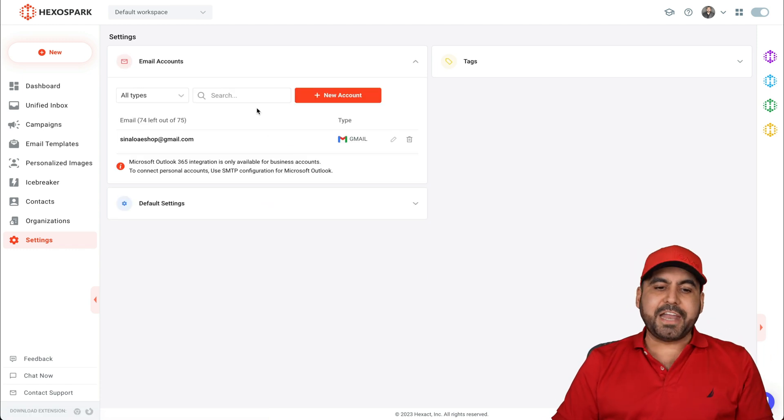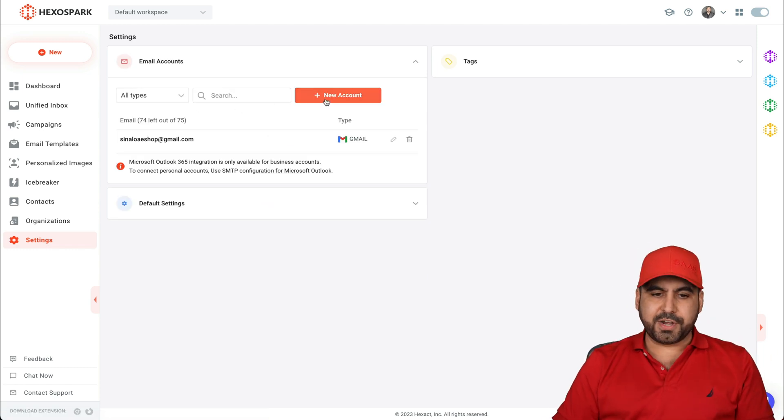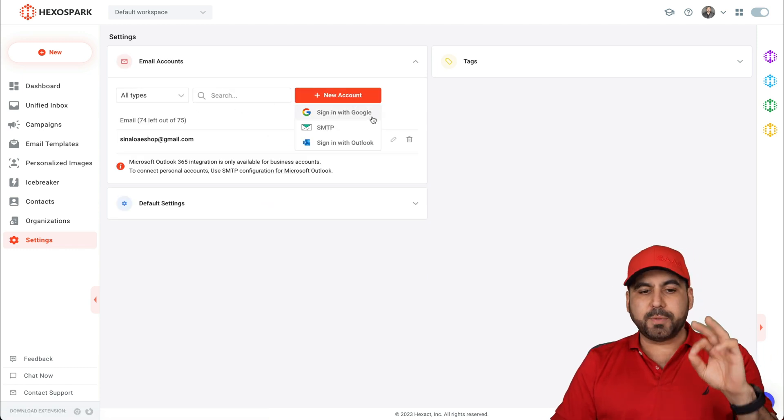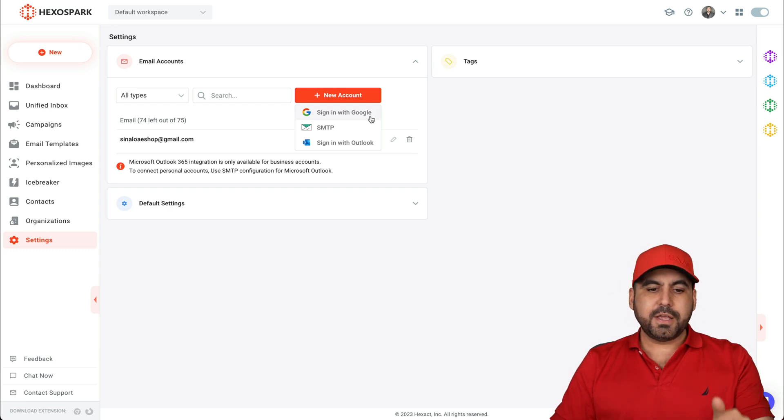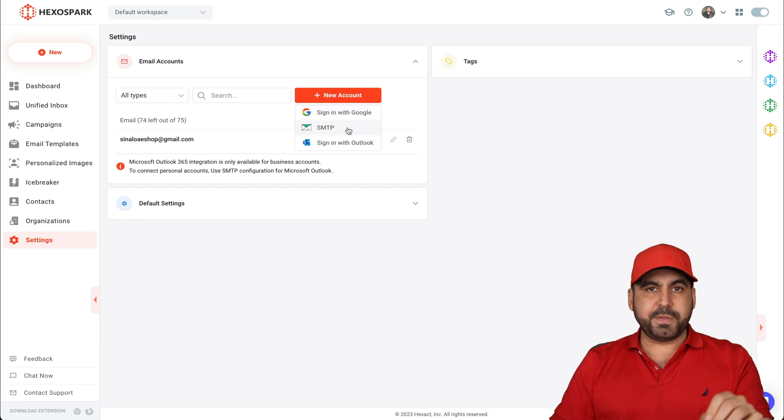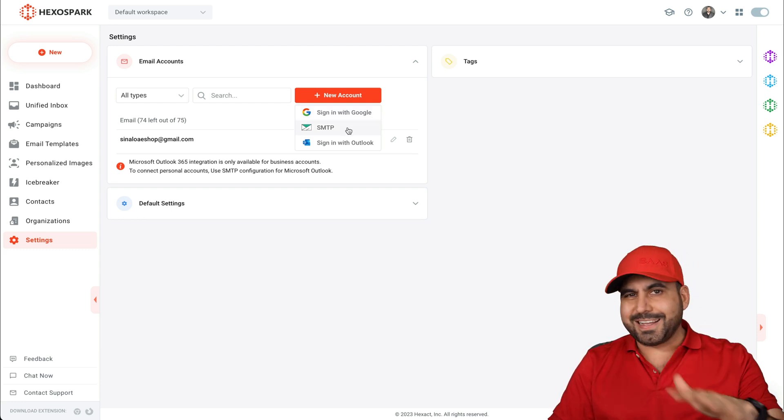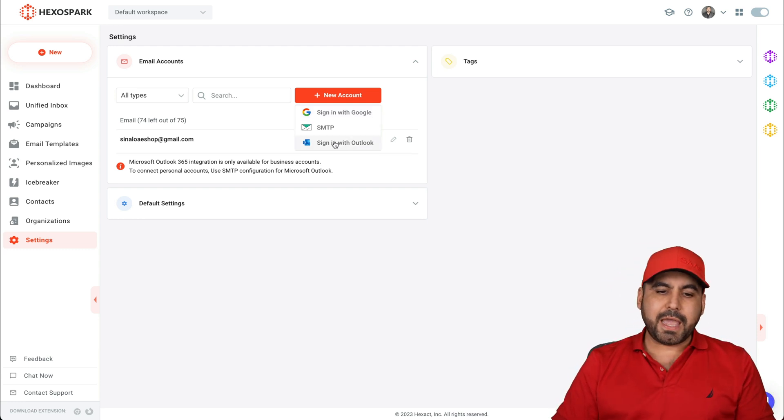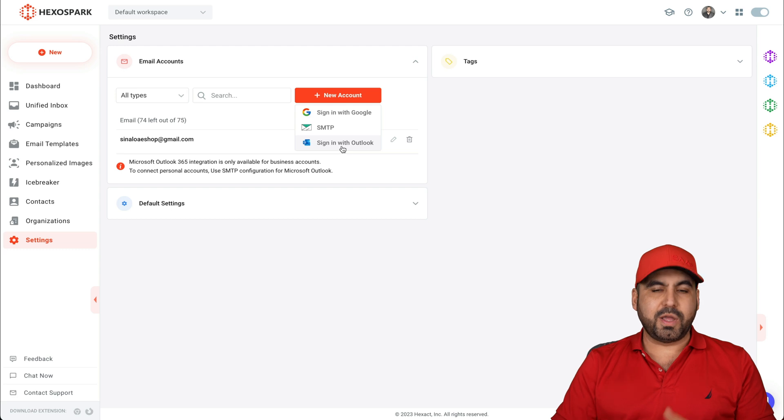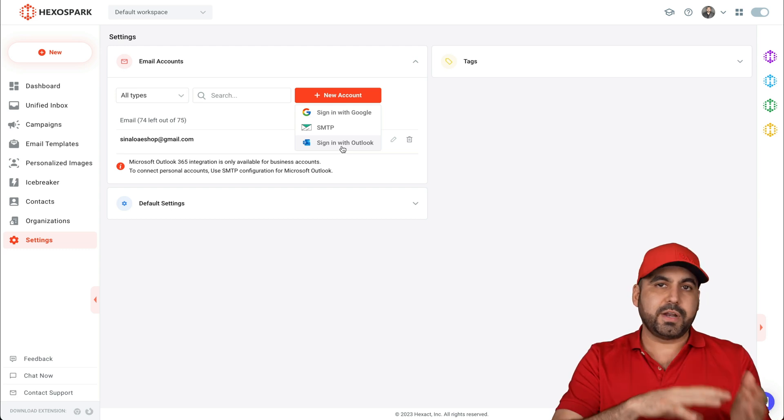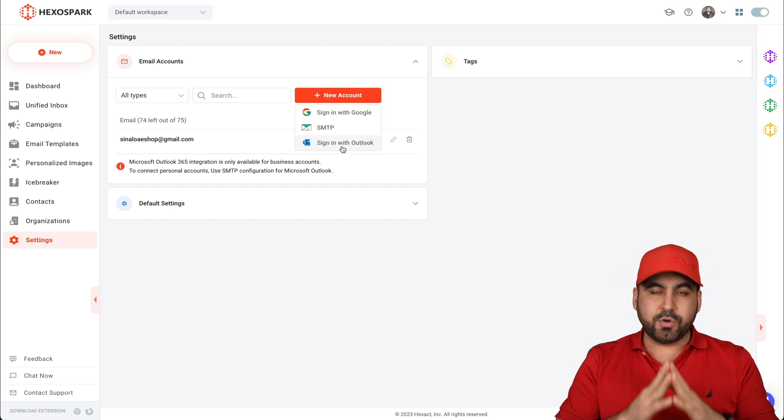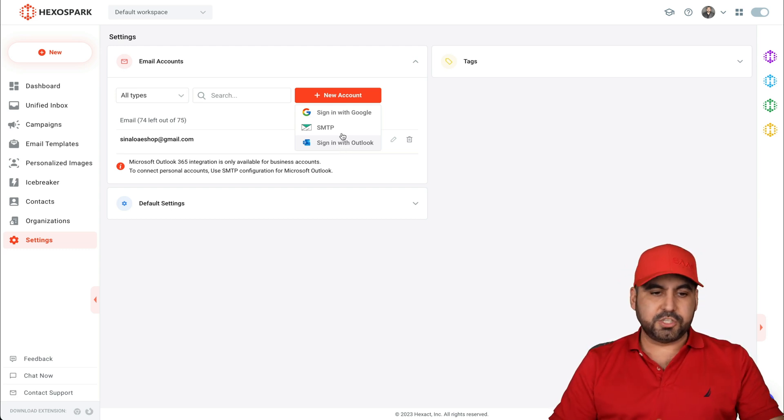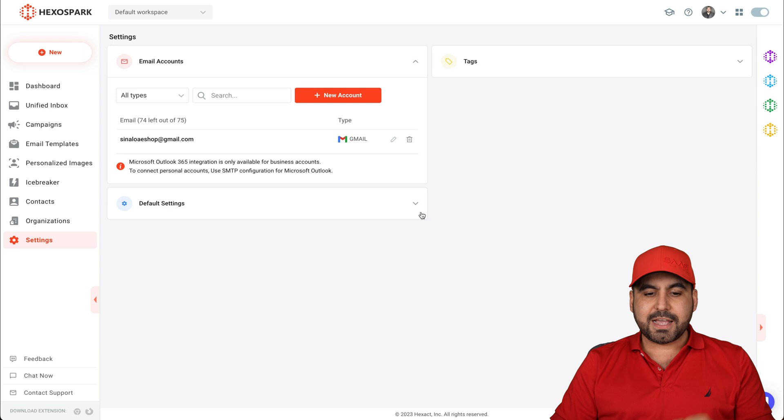First thing you want to do is add your email. You're going to click on new account and you have three options. You can add your Gmail from here, you have your SMTP which would cover any custom domain, and your Outlook. So any of those three are great options to start sending out your email campaigns.